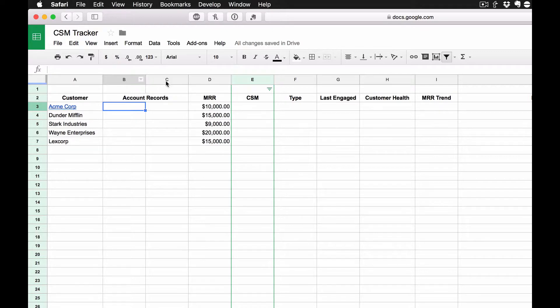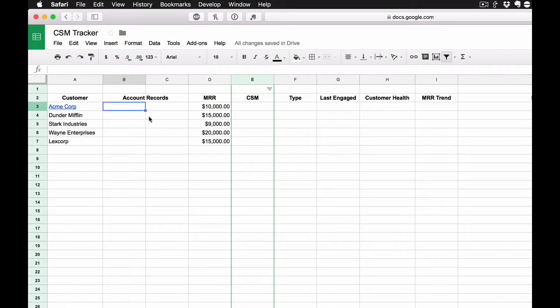And these next two columns, B and C, I have these under the combined title of account records. Now, for my company, we actually have a couple of systems where we keep customer information.